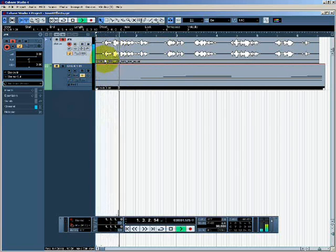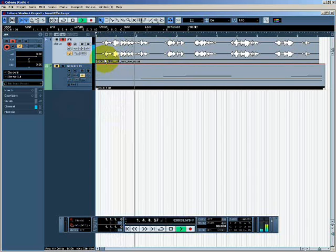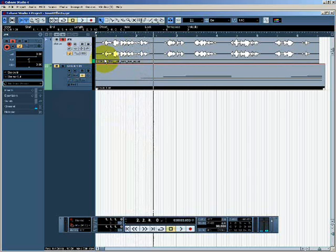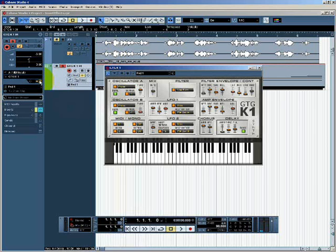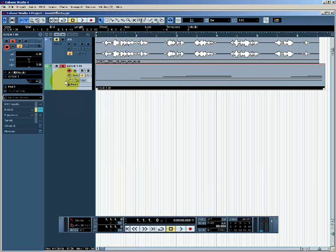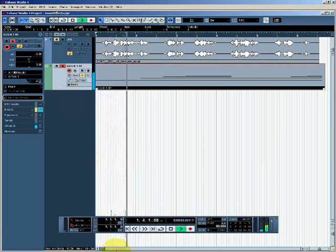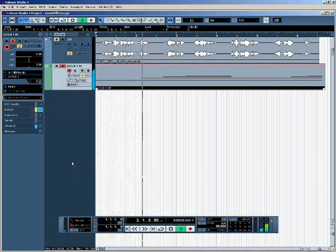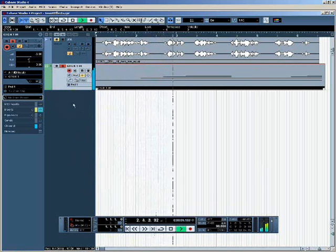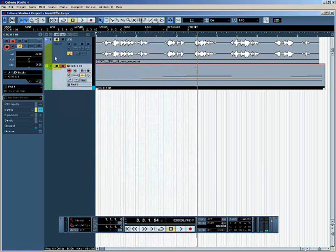"This nation was founded by men of many nations and backgrounds." And so on. The VST instrument track is using the GTG K1 synth to play a very simple chord.